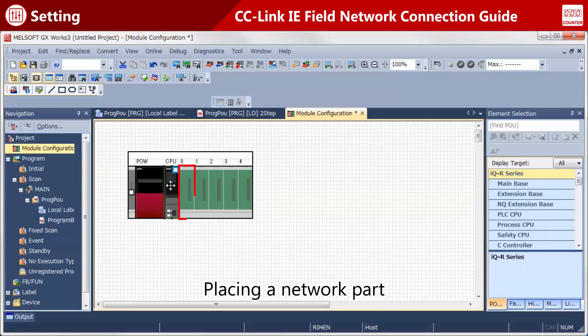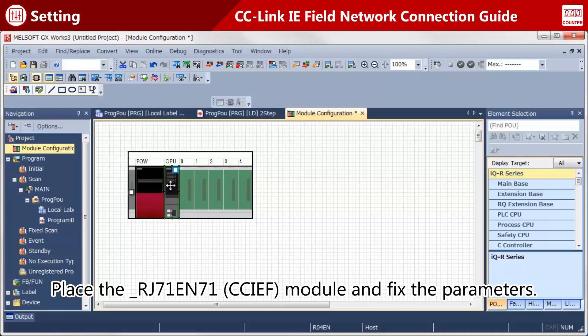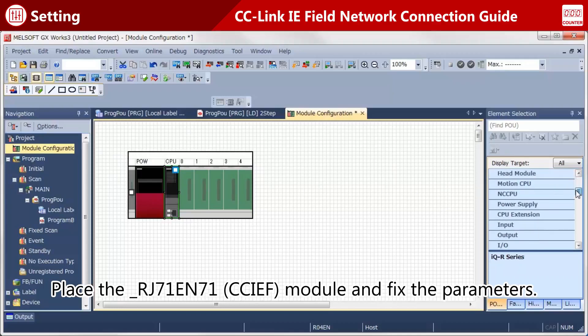When using the CPU module with built-in network interface, select a network part from CPU Extension. Select the program element that matches the actual network used in your system.